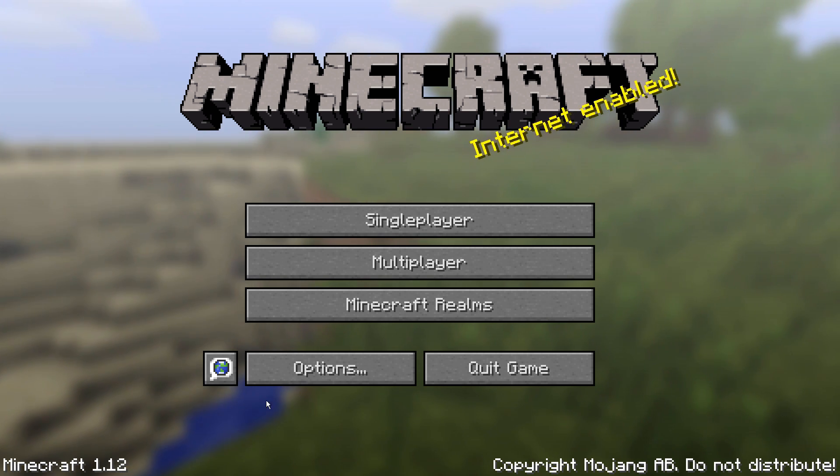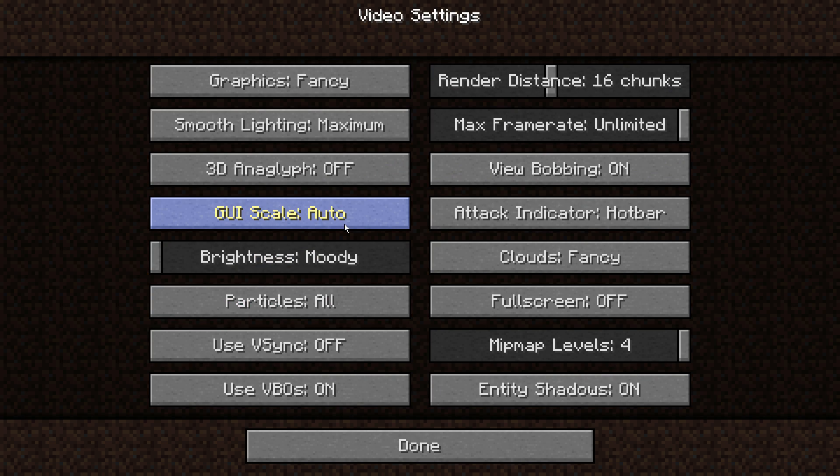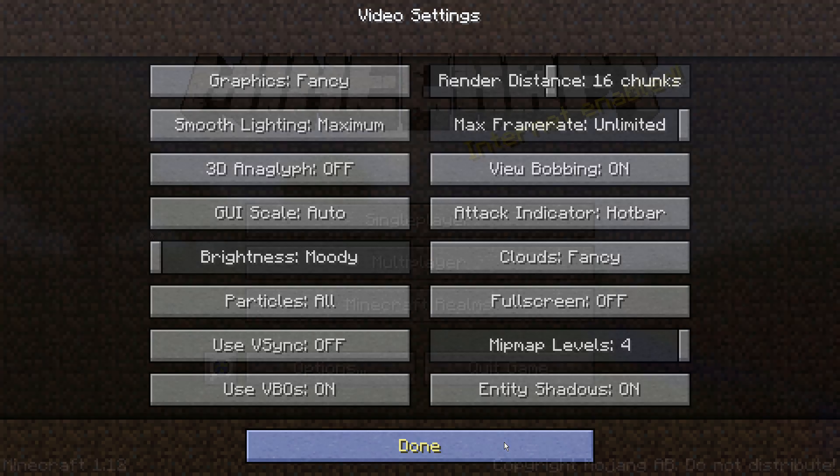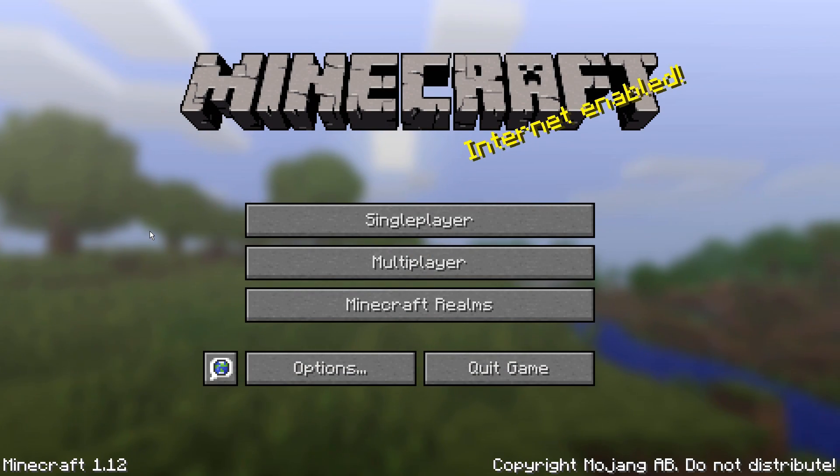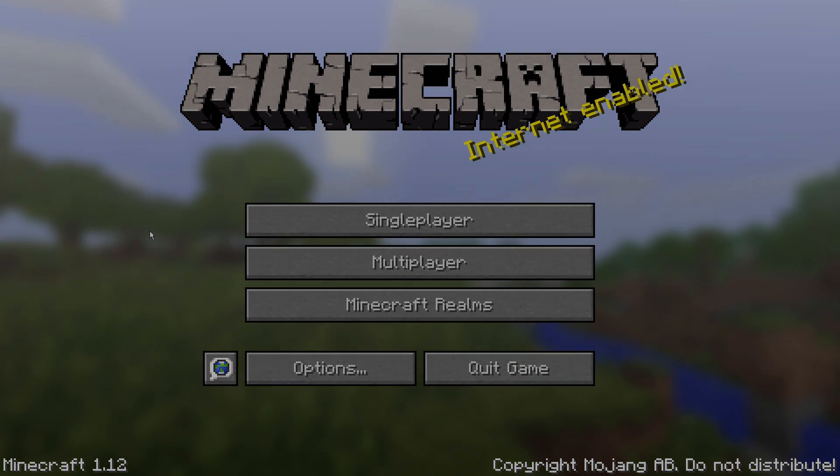And finally, if you go to Options, and then Video Settings, full screen is actually toggled to off, even though my Minecraft window is filling the entire screen. So, it is indeed a borderless window. If you enjoyed and found this useful, please like, comment, and subscribe, and I will see you next time.